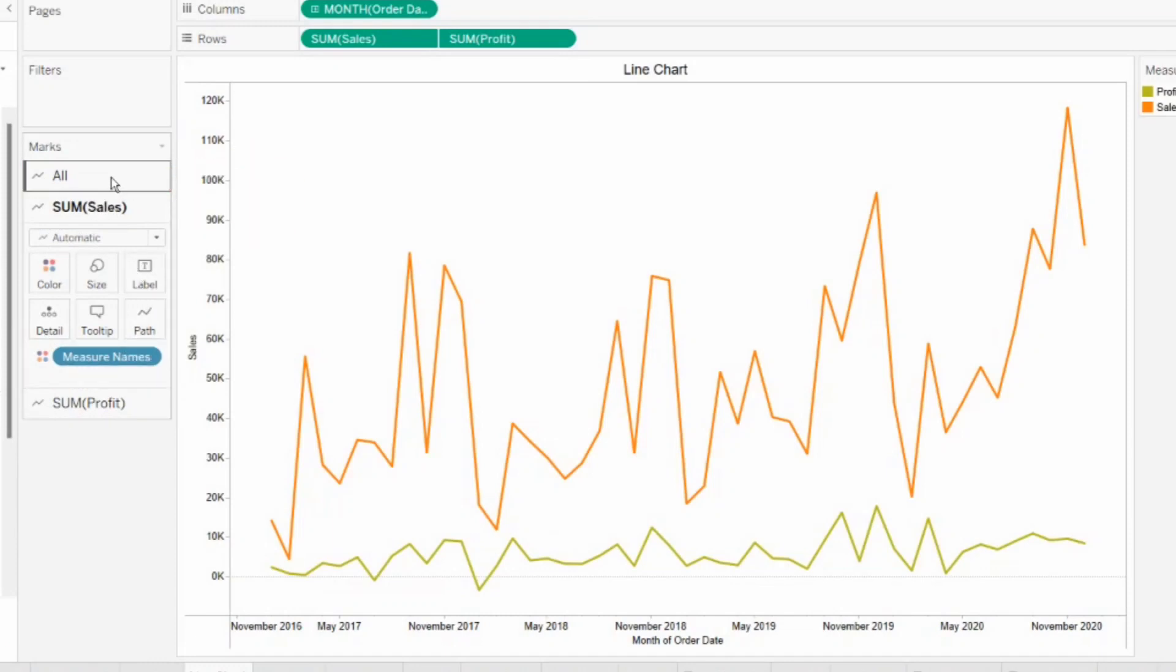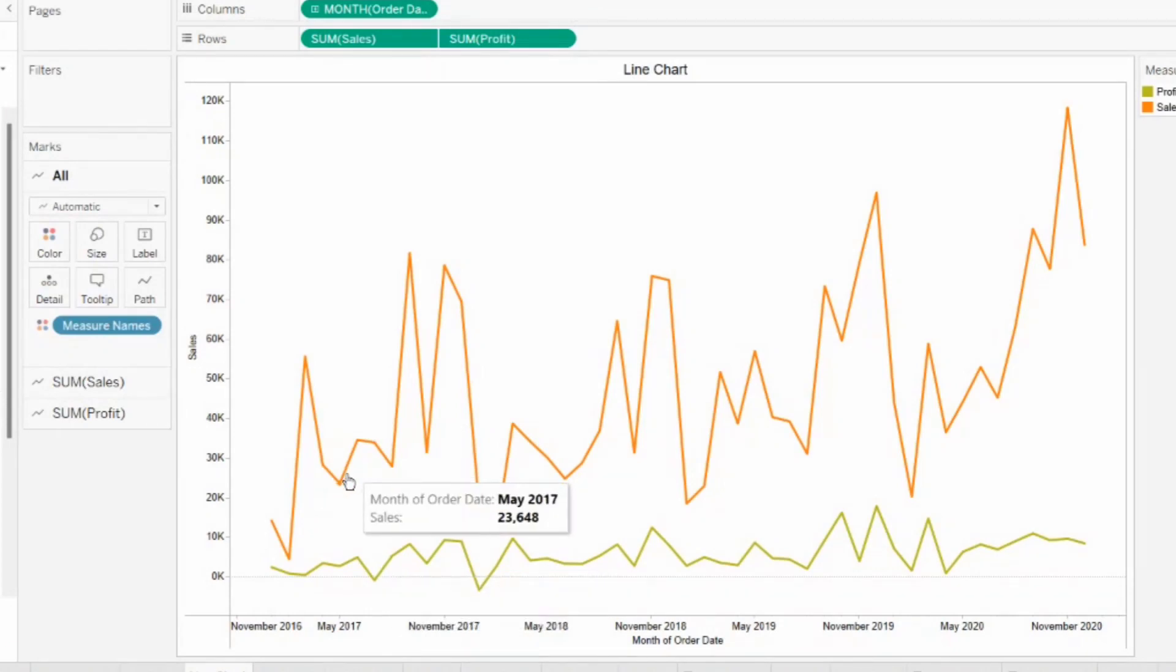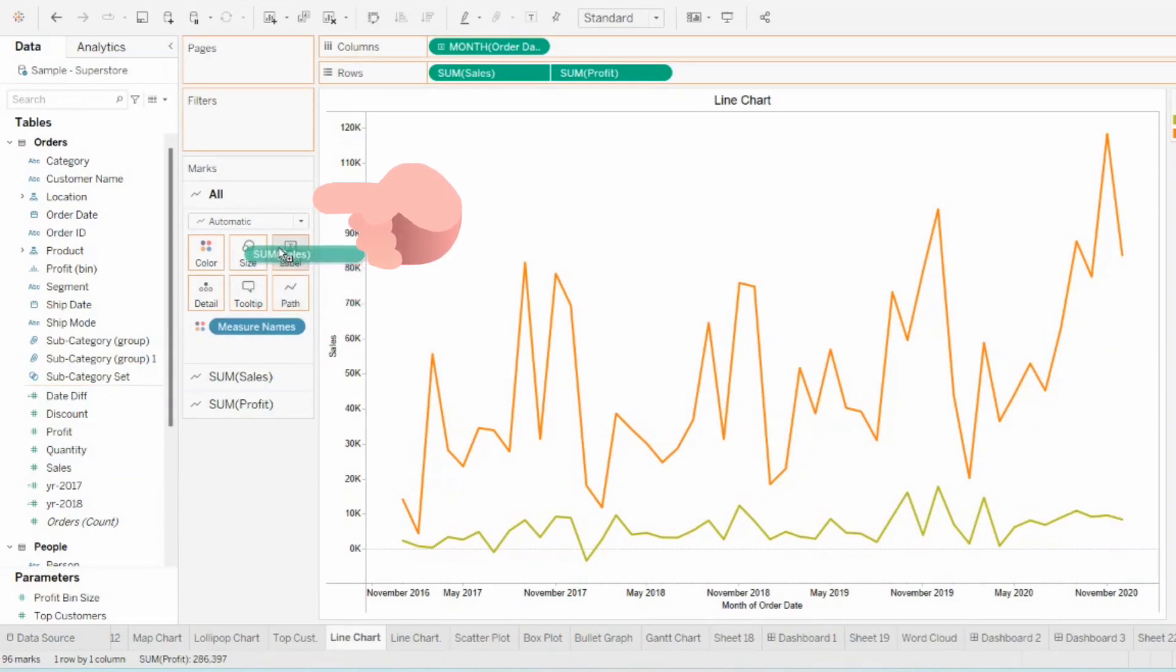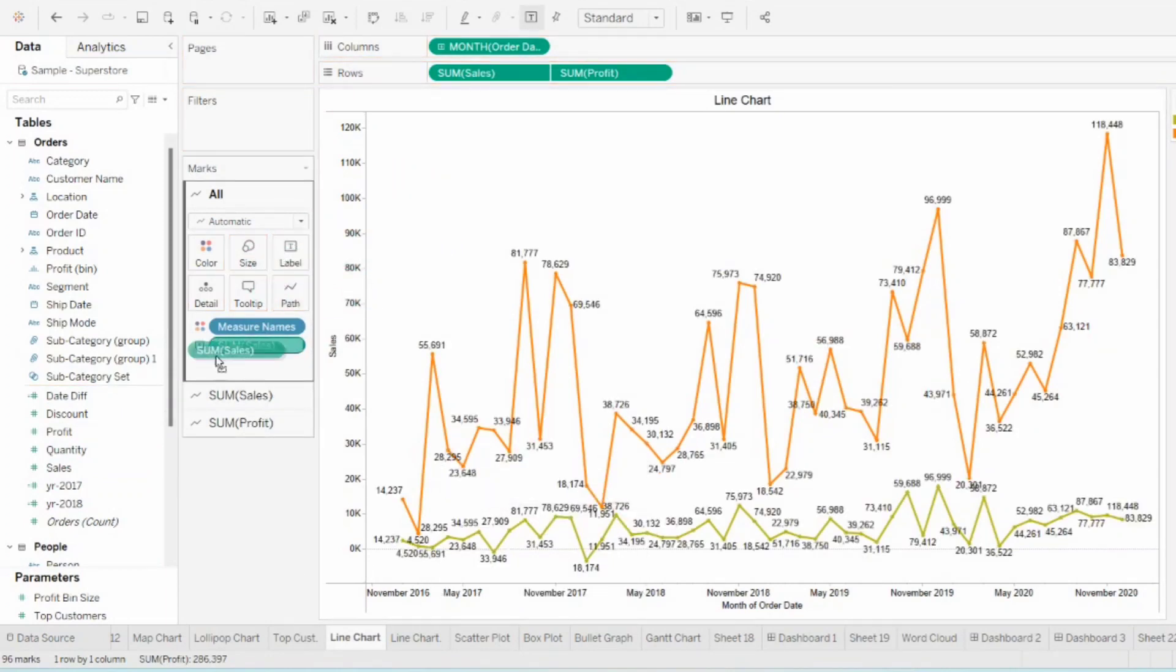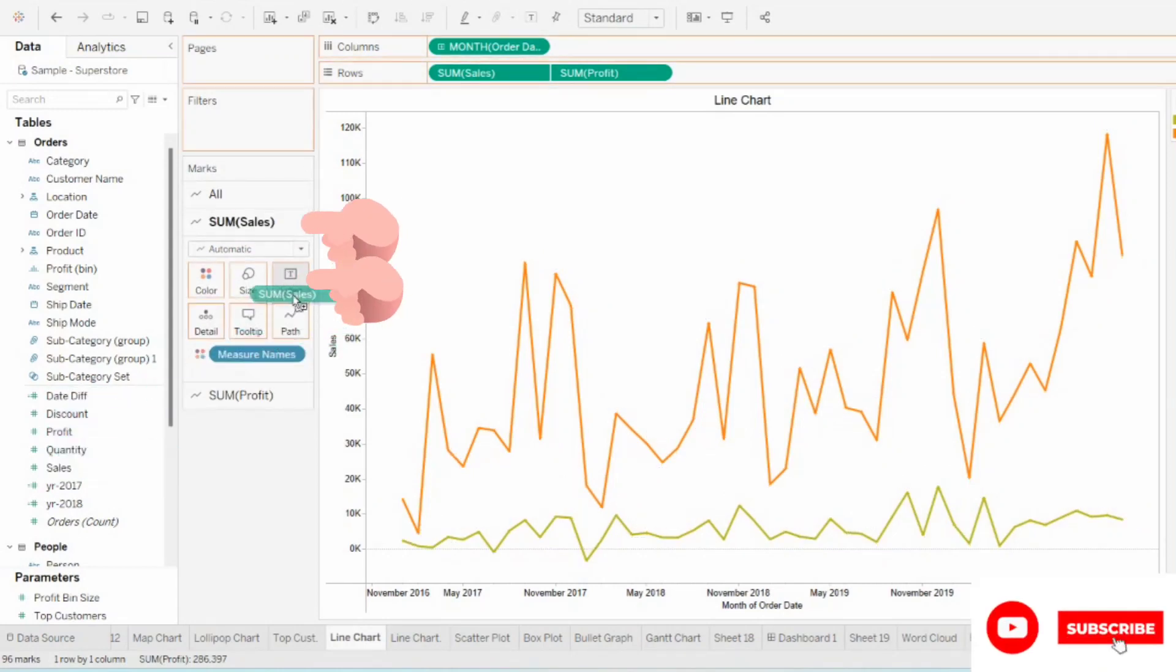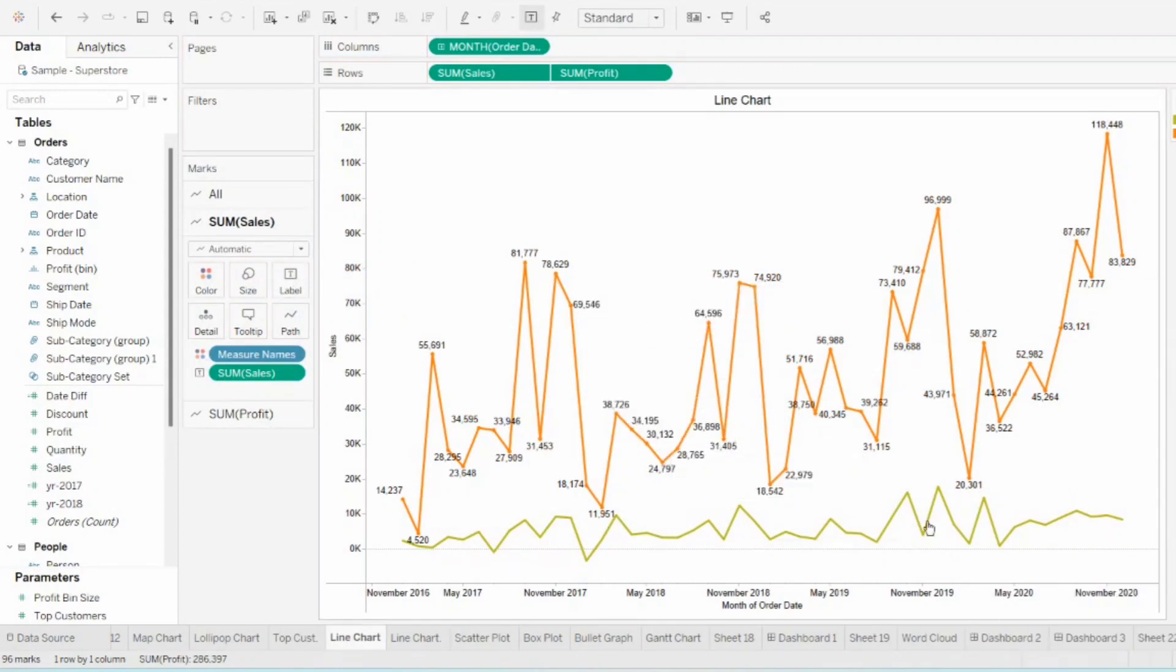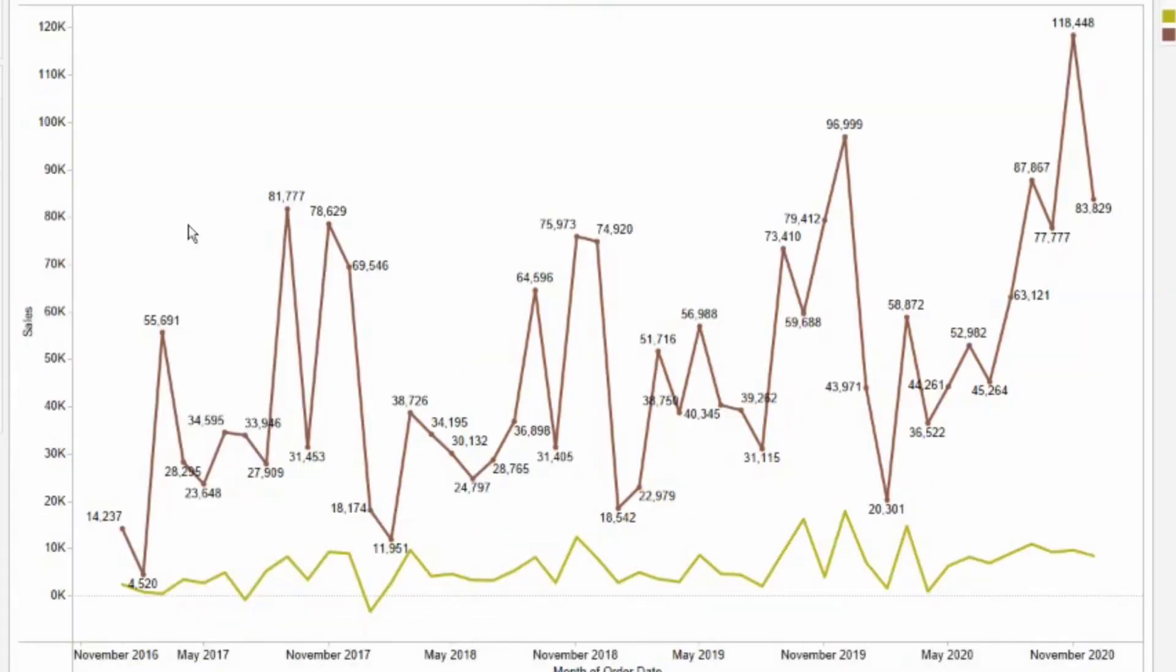Here, whatever changes I'm doing in the all card that will be for both of the lines that is for sales and profit. But if I'm doing changes in individual cards, that will be for just individual measure. Now suppose in the all card, I'm adding the label of sales. So this label will be added to both sales as well as profit, but I don't want that. So I will just remove it and I will go to sales card and I will add the sales label to sales. Now I have my label of sales on the sales line only and not on the profit line. Now in the same axis, I'm able to see my sales as well as profit.